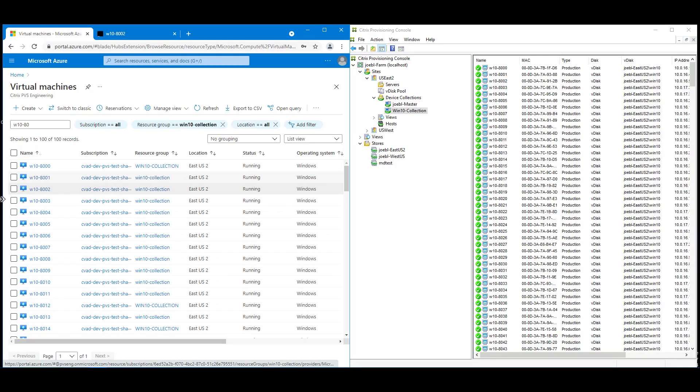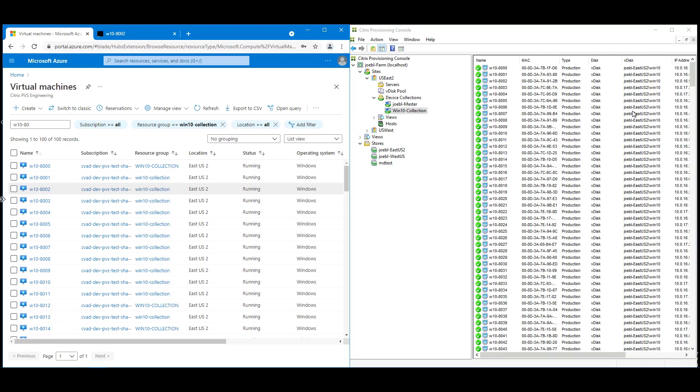Okay, in this second demo, we're going to show how easy it is to switch the image that a given virtual machine is running. Again, on the right-hand side here, we have the PVS console. And on the left-hand side, we can see the Azure portal showing the running machines. Okay, we can see all the VMs running Windows 10 here in the PVS console, running a Windows 10 disk.